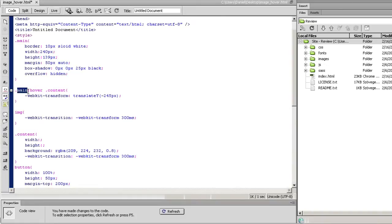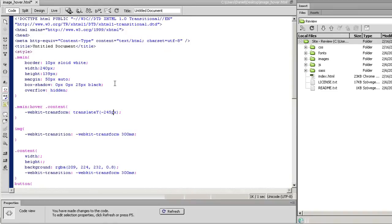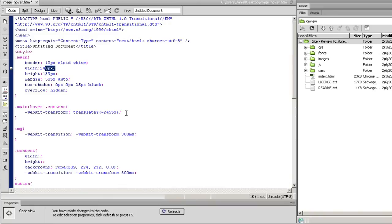Then you have to put main, then hover, then content. Inside the main div, when you hover over the content, it will do a transform and translate on the y-axis for 245 pixels. Why 245 pixels? Because you want 5 pixels more than your width. You can give like a 1000 pixel width for your box and image and then have a negative 1005.